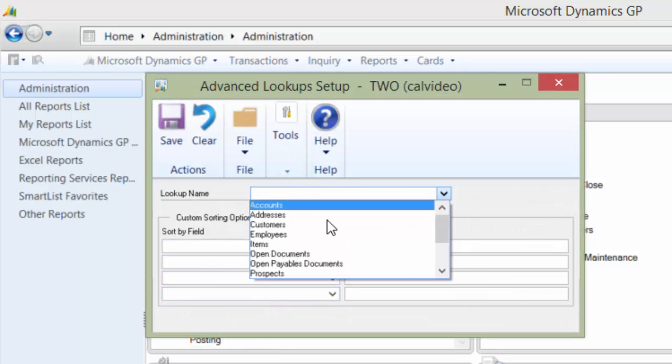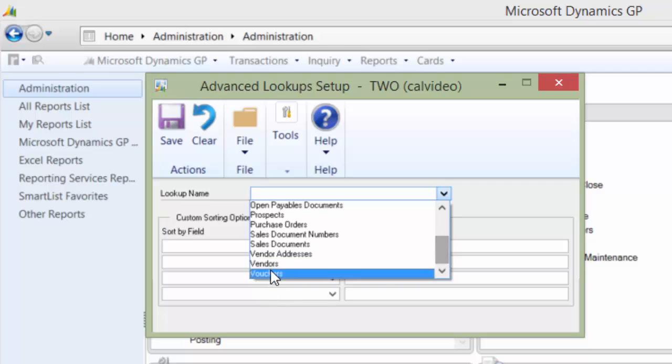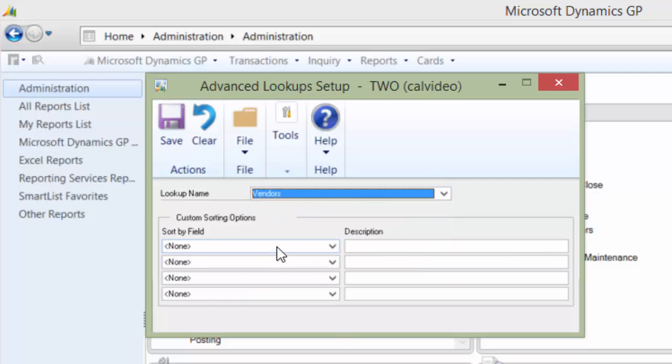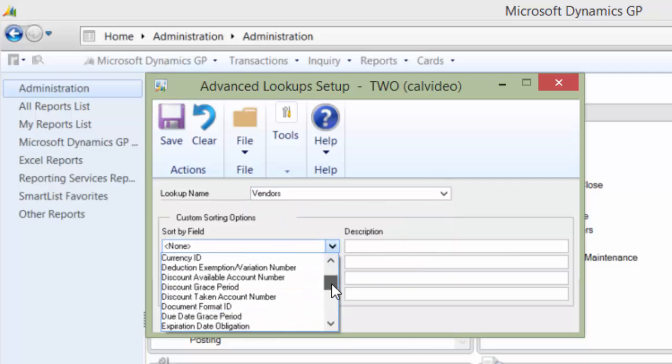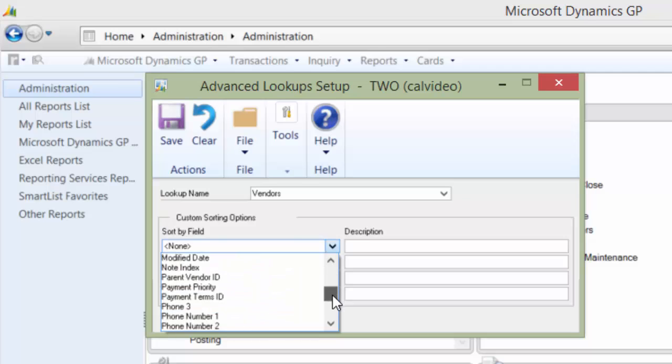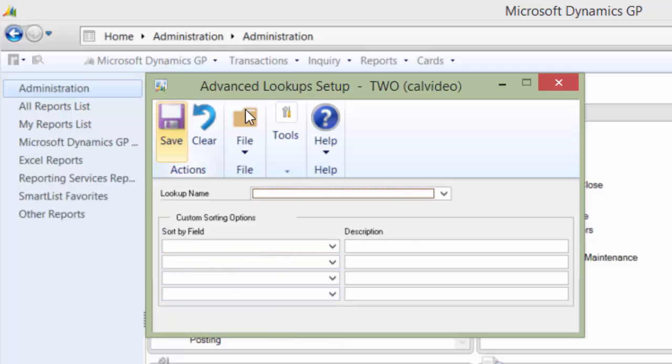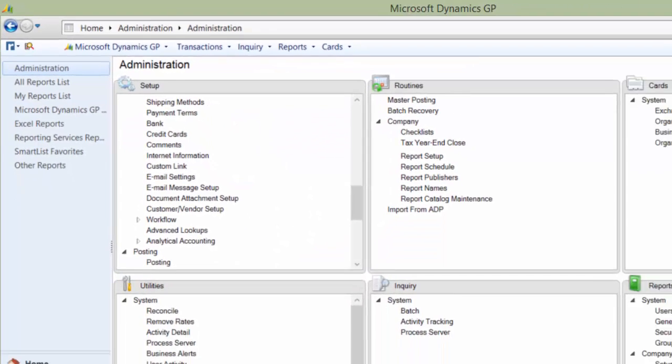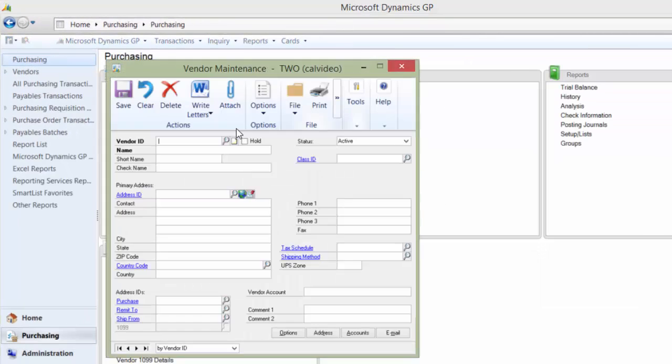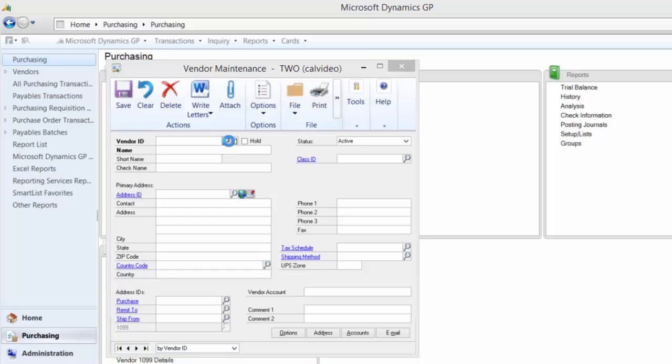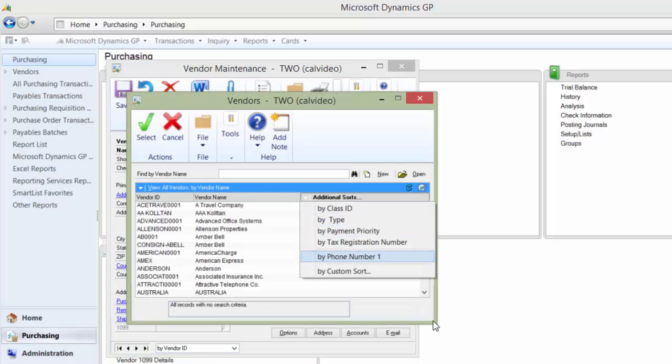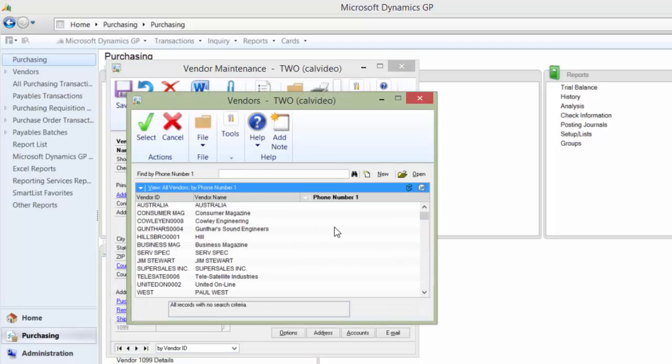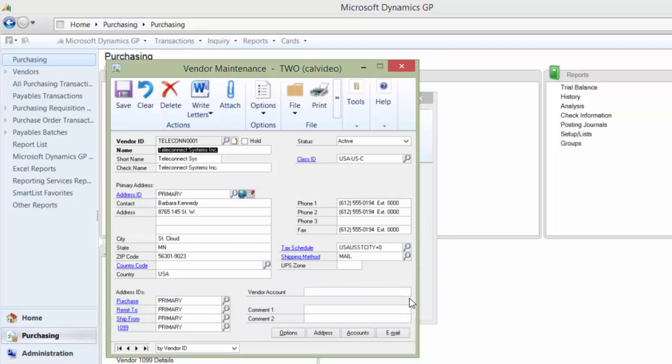I'm going to do a lookup for vendors and I want to be able to look up by their phone number. Click Save and Close. Now if I go to Purchasing and click on Vendor, if I do a lookup in my additional sorts, I now have By Phone One, so I could look for their phone number if they had any.